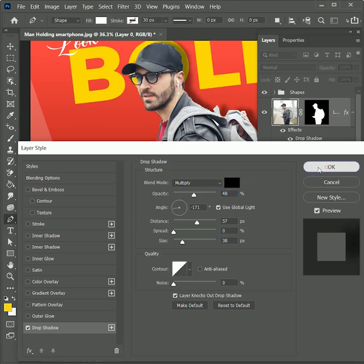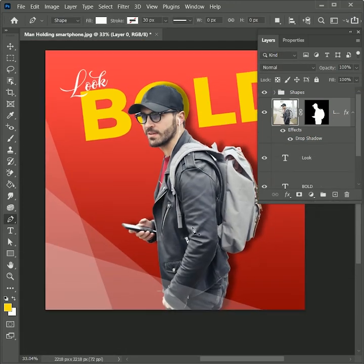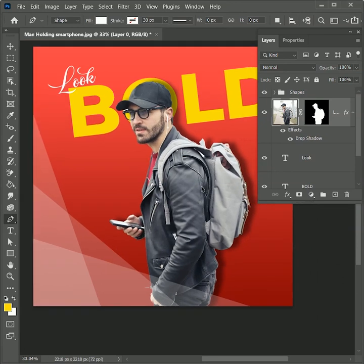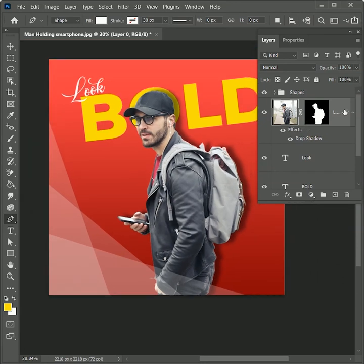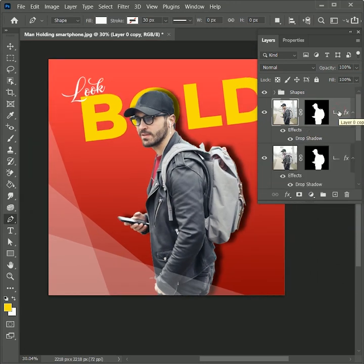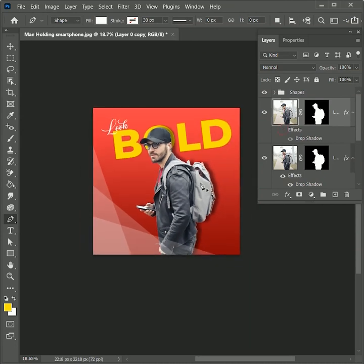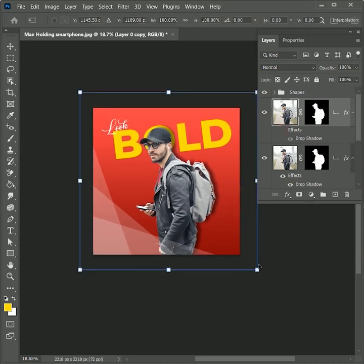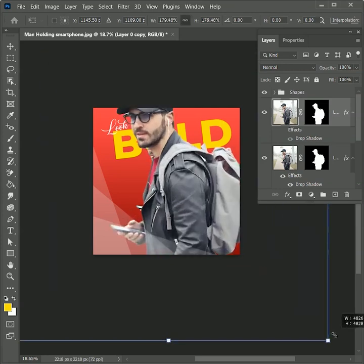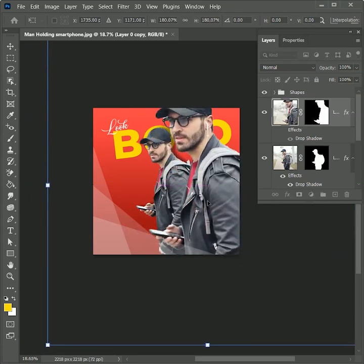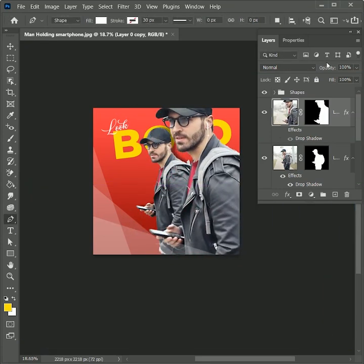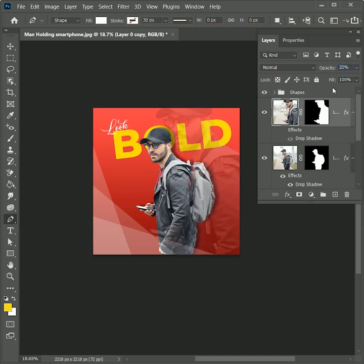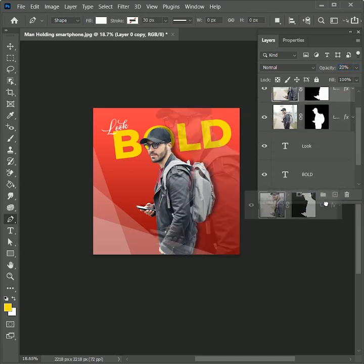Hit OK. To make this post more presentable, press Ctrl+J to create a duplicate copy of the image. Hide the drop shadow, zoom out, and press Ctrl or Command+T to transform — scale it up and place it on the right. Press Enter and make its opacity 20 percent. Drag this layer right above the background layer.